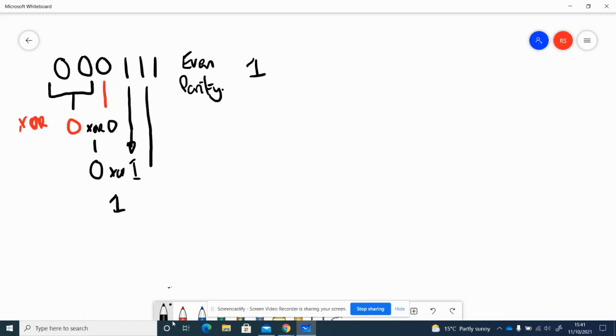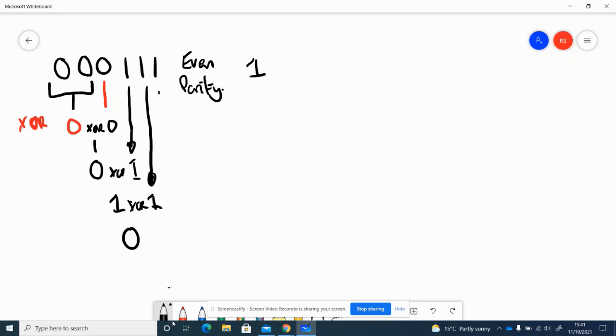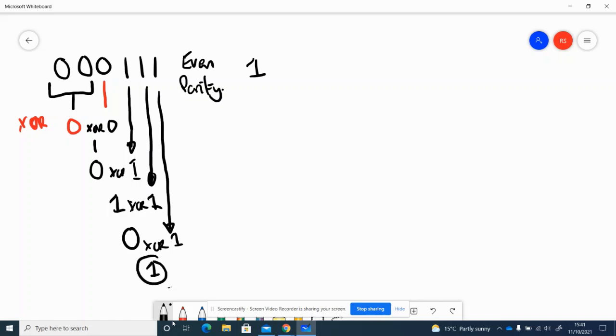Bring down the next number and we have 1 XOR 1 which is 0, and then we bring down the next number which is 0 XOR 1 which is 1. And that last one there becomes the value of our parity bit and it is a 1.